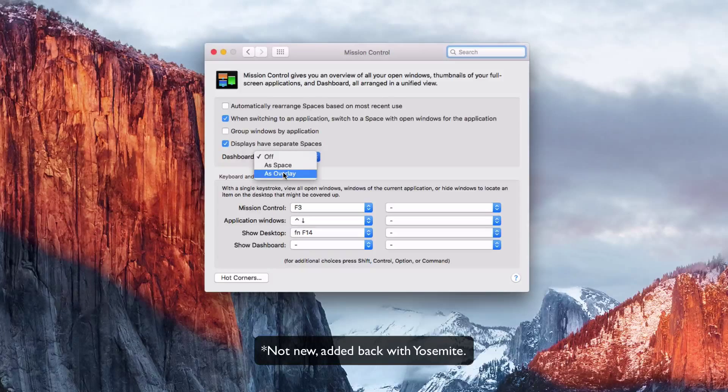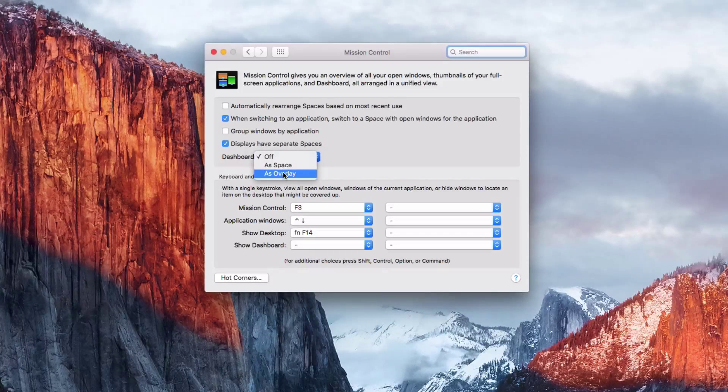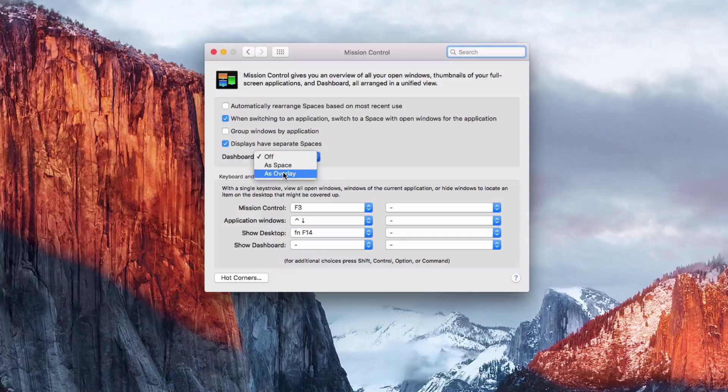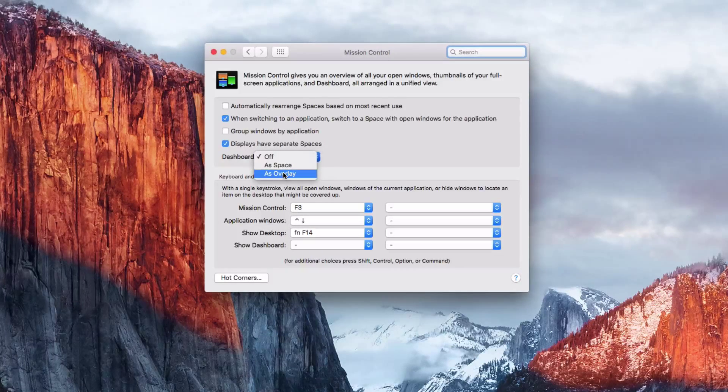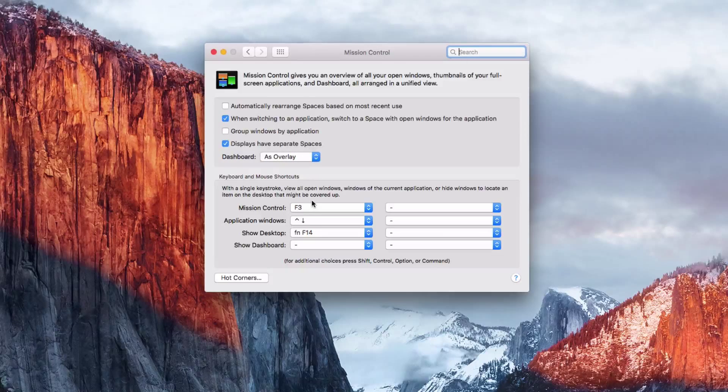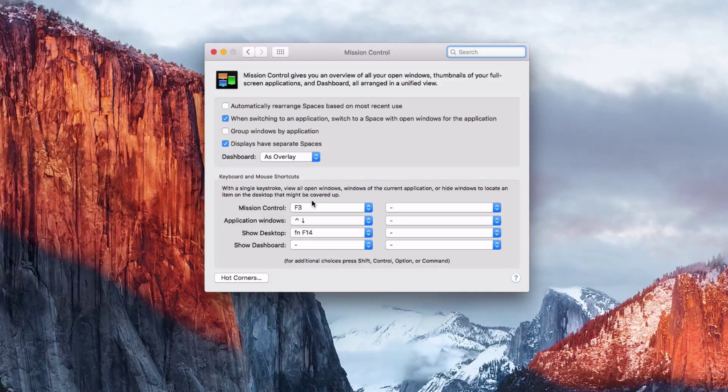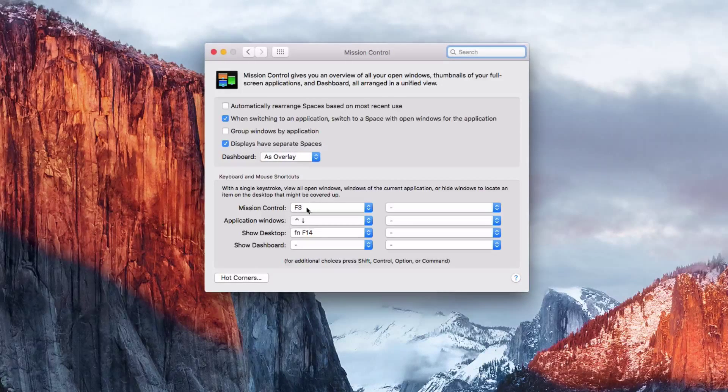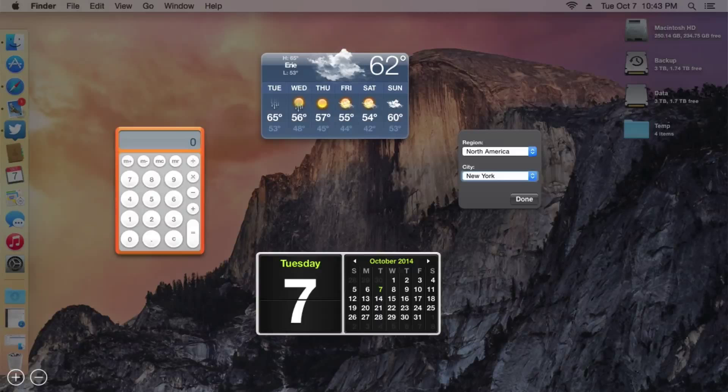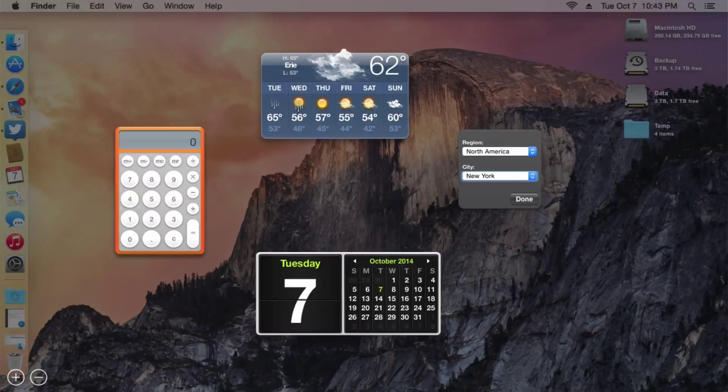This is kind of how you saw it with previous versions like OS X 10.6 where it's kind of like an overlay. That's what it would look like. I don't have a keyboard shortcut for that right now.